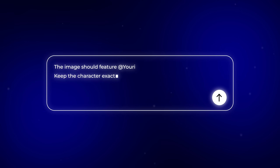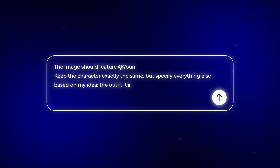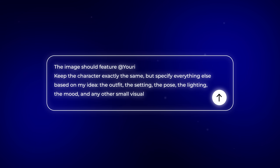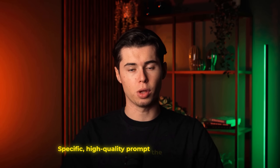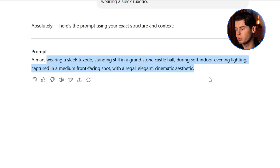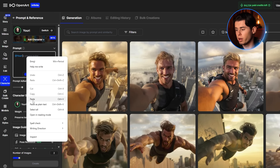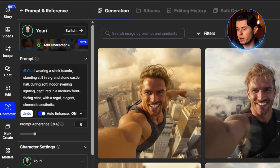Keep the character exactly the same, but specify everything else based on your idea: the outfit, the setting, the pose, the lighting, the mood, and any other small visual details — then turn that into a specific, high-quality prompt that the AI will understand. I've already done that, and one of the prompts includes me standing in a completely different outfit to really test if the AI gets my look right. Once I have my prompt, I paste it into the box, making sure to include my name with the add symbol so the AI knows to use my custom model.